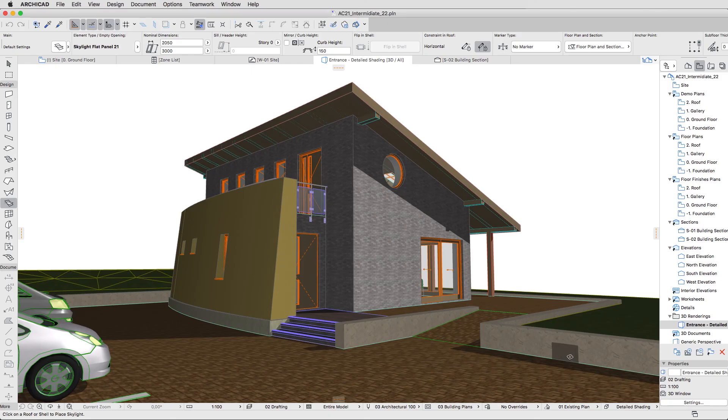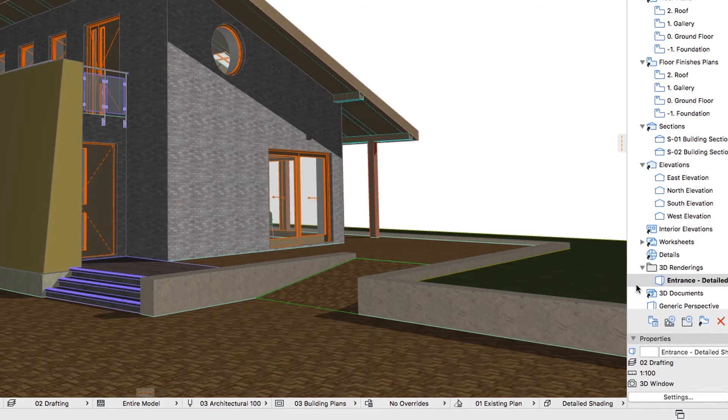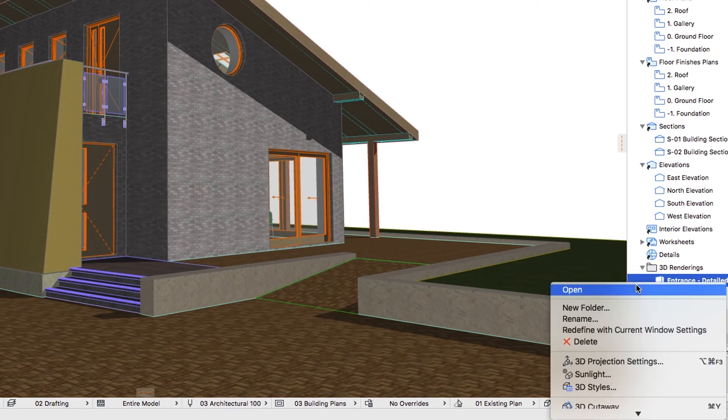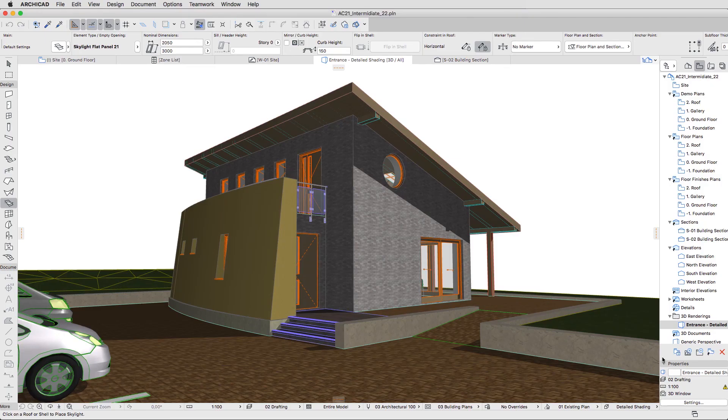To save this to the View, right-click the View we just created in the View Map, and click Redefine with Current Window Settings. From now on, you can return to this View at any time.